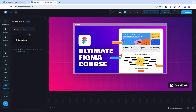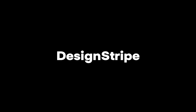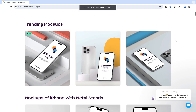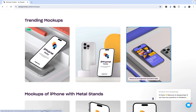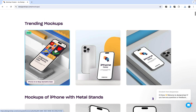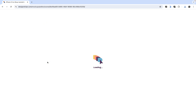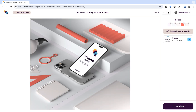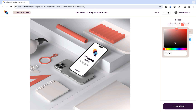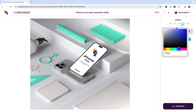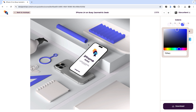Another really cool tool is Design Stripe — a very colorful mock-up generation tool. Most tools offer a limited number of free mock-ups before requiring a pro upgrade. I'll select the 'iPhone 14 on Busy Isometric Desk' free mock-up. On this mock-up you can change the color palette — selecting different palettes changes some of the items and assets in the design to match your theme.